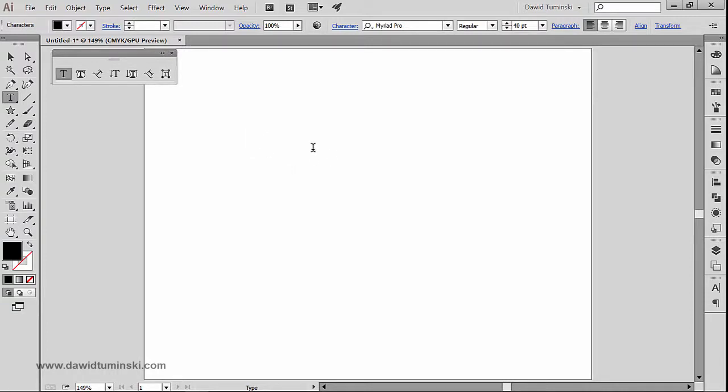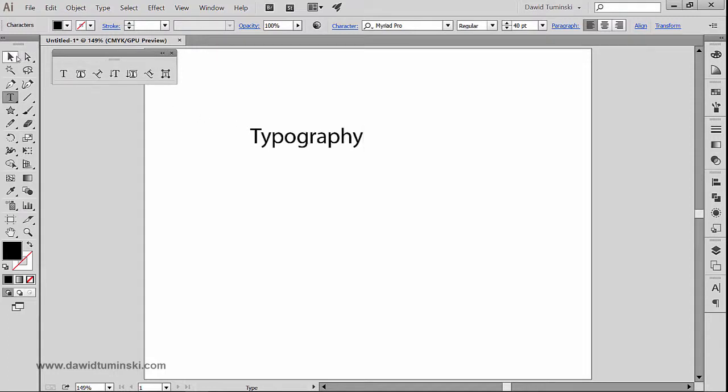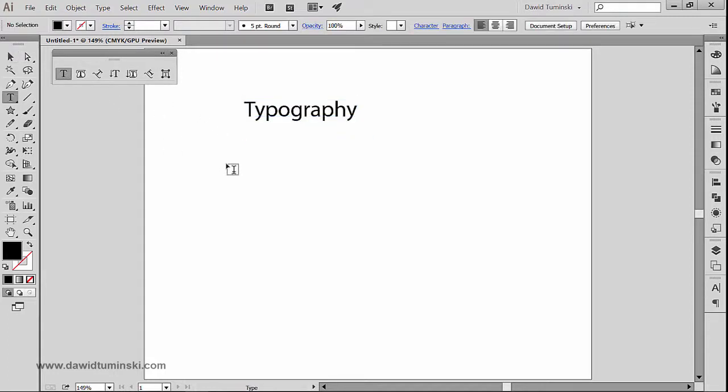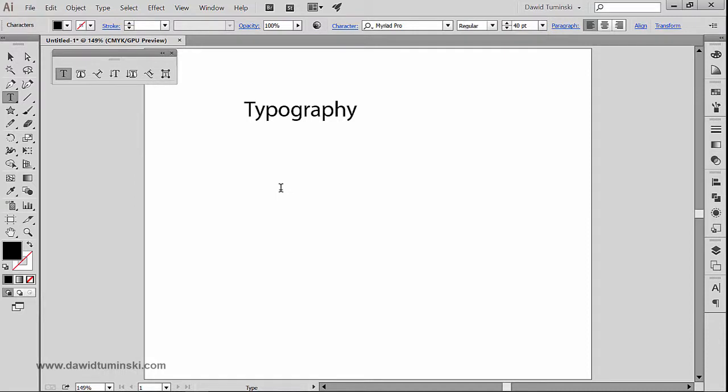And I start to type, I'm going to create a point type. So all we need to do is to simply click on the artboard and start typing what we want to type.